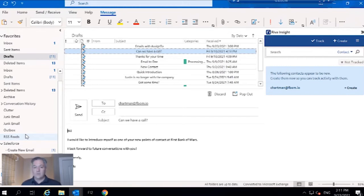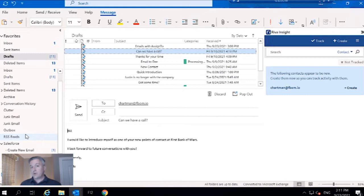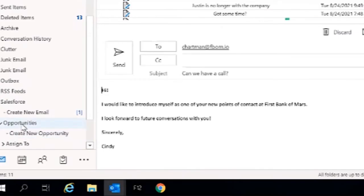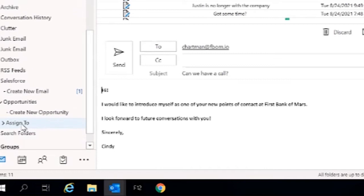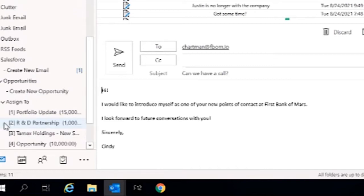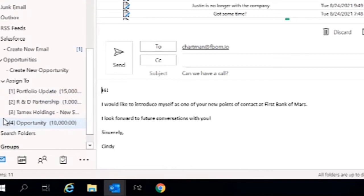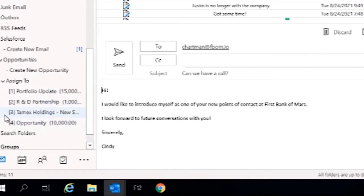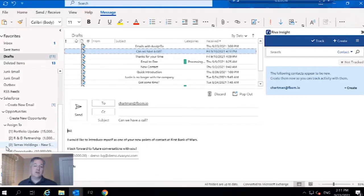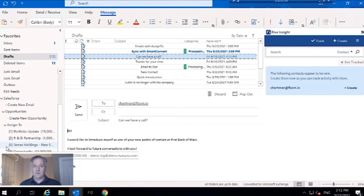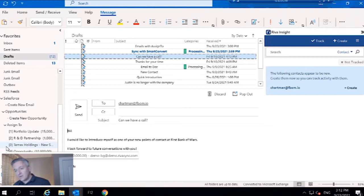But what if we wanted to sync to an opportunity? When we go into my opportunities folder and we look a little ways down, we have what's called the assigned to structure. This is essentially all of my open and owned opportunities in Salesforce. This same functionality would exist for cases, contracts, or even custom objects if you wanted.